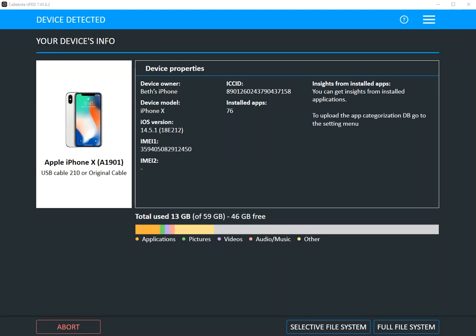So what I did is I connected my device to UFED. I chose Advanced Logical Full File System. And after the device is recognized and the extraction is in progress, you're going to see that I have a new option built in, and it's Selective File System.